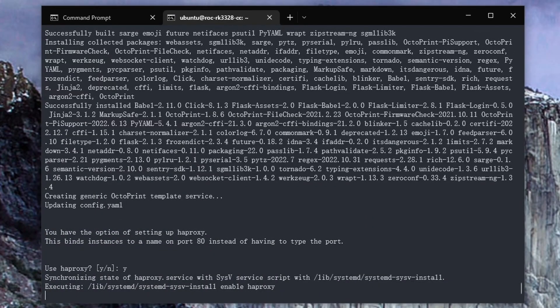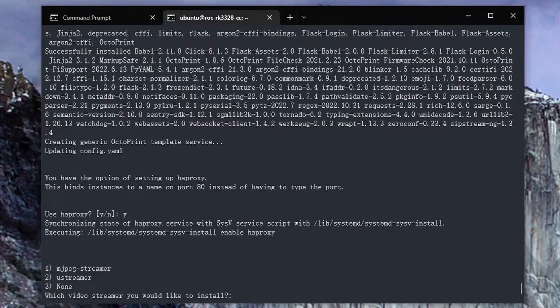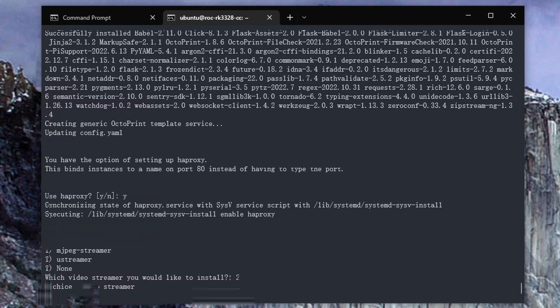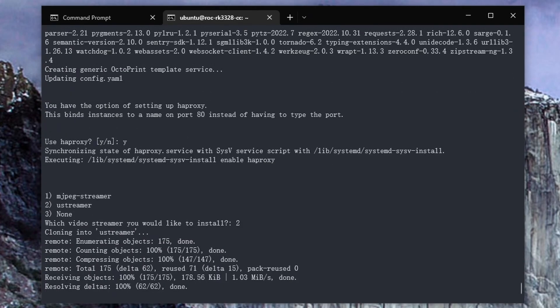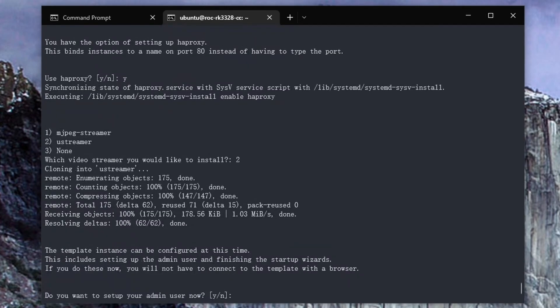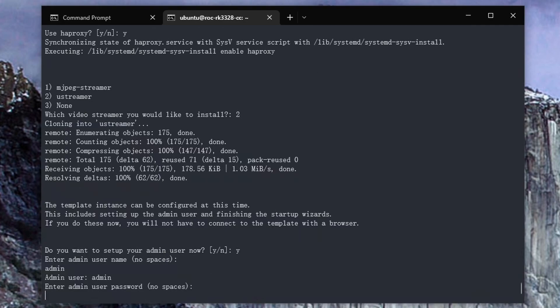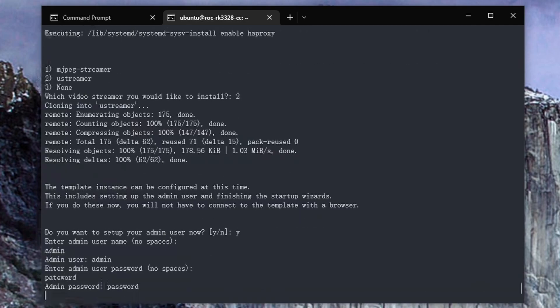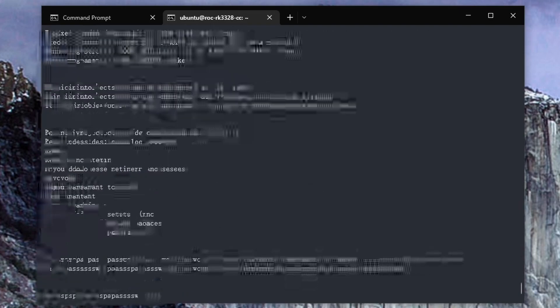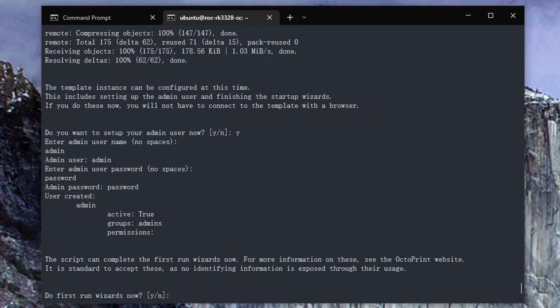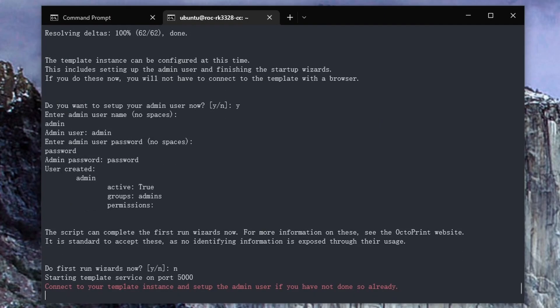Now it's going to ask you to use Hypoxia, just say yes. Then two for u-streamer. It's going to ask if you want to set up an admin user. I'm going to say yes, and I'm just using temporary admin and password. Now for the next three options, just say no.